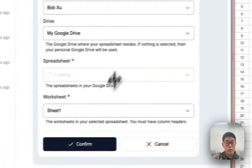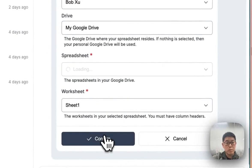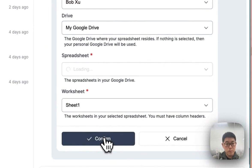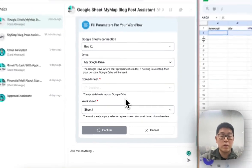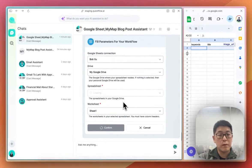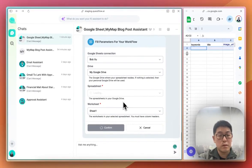When everything is ready, you can simply click confirm. The AI will start planning for this task.